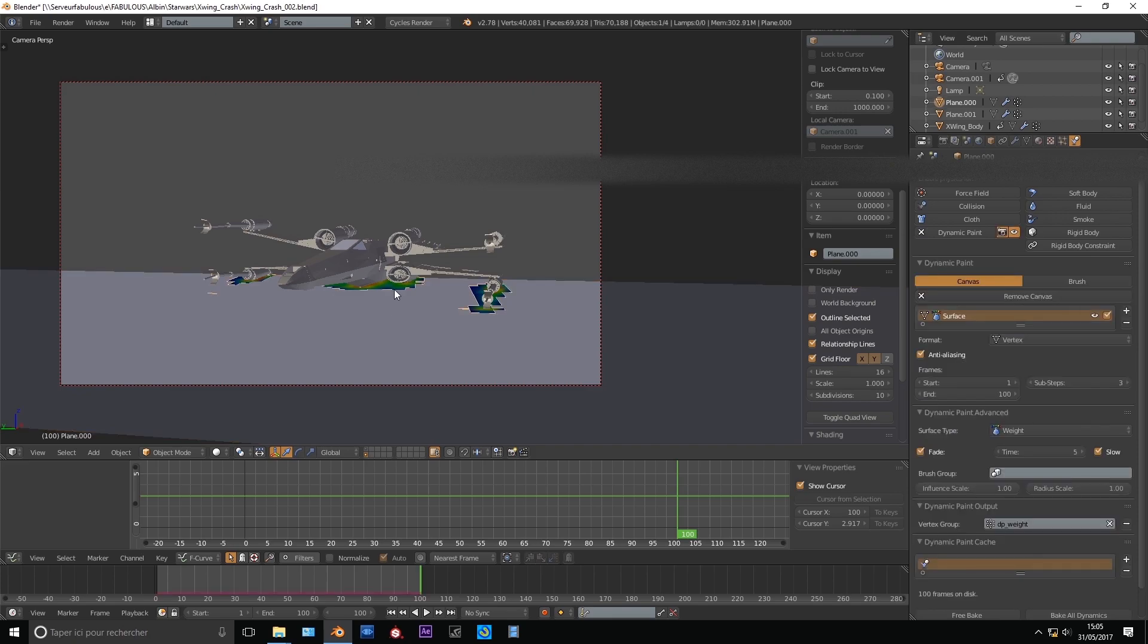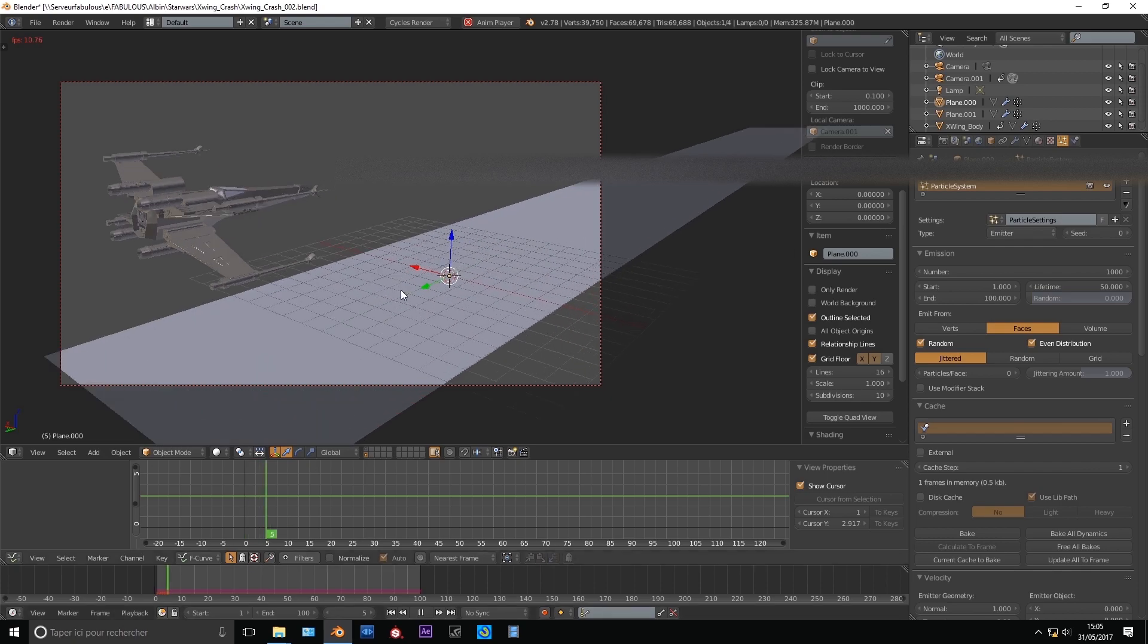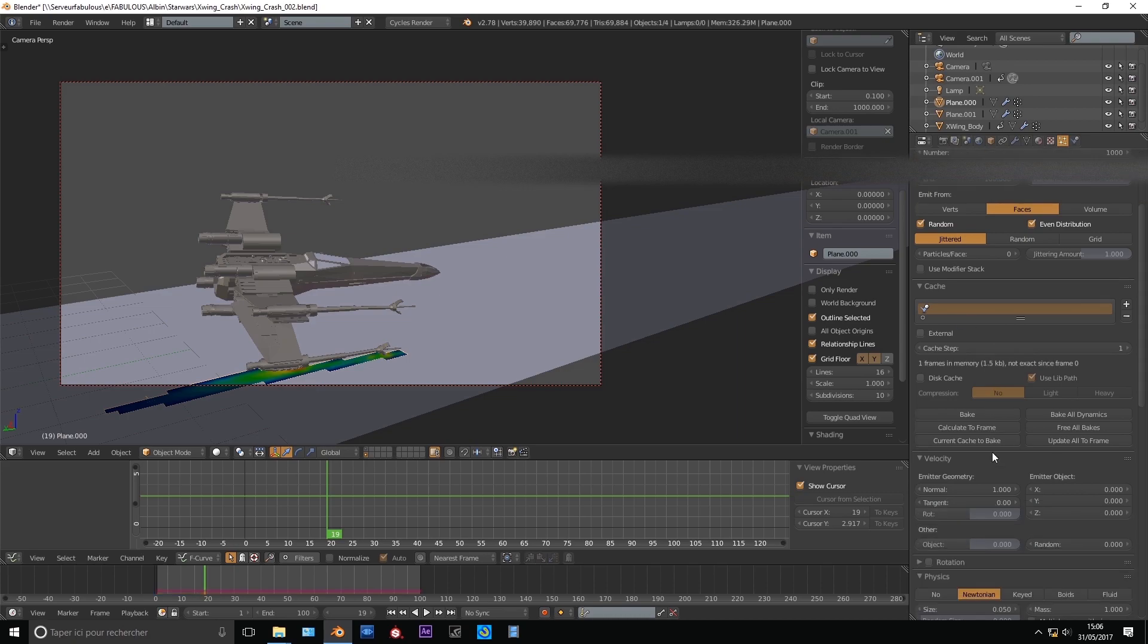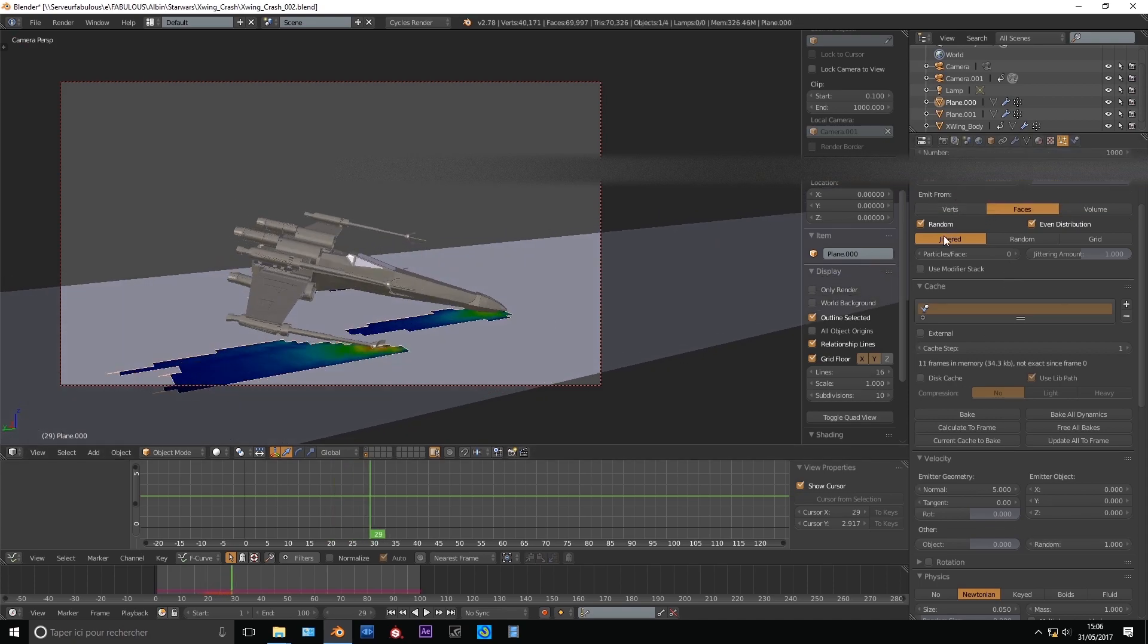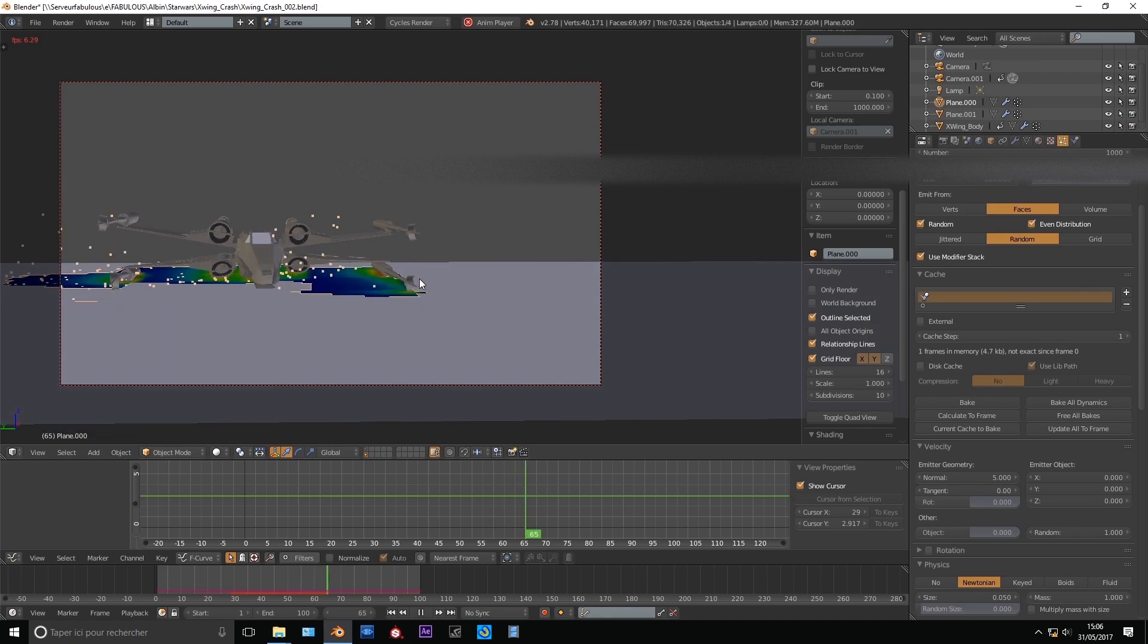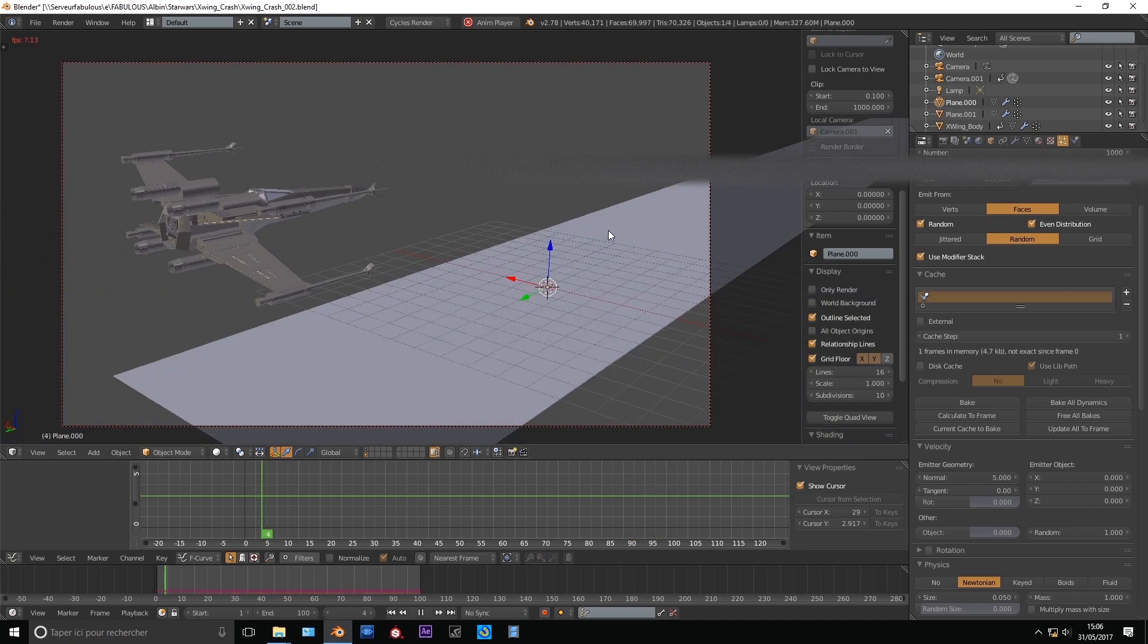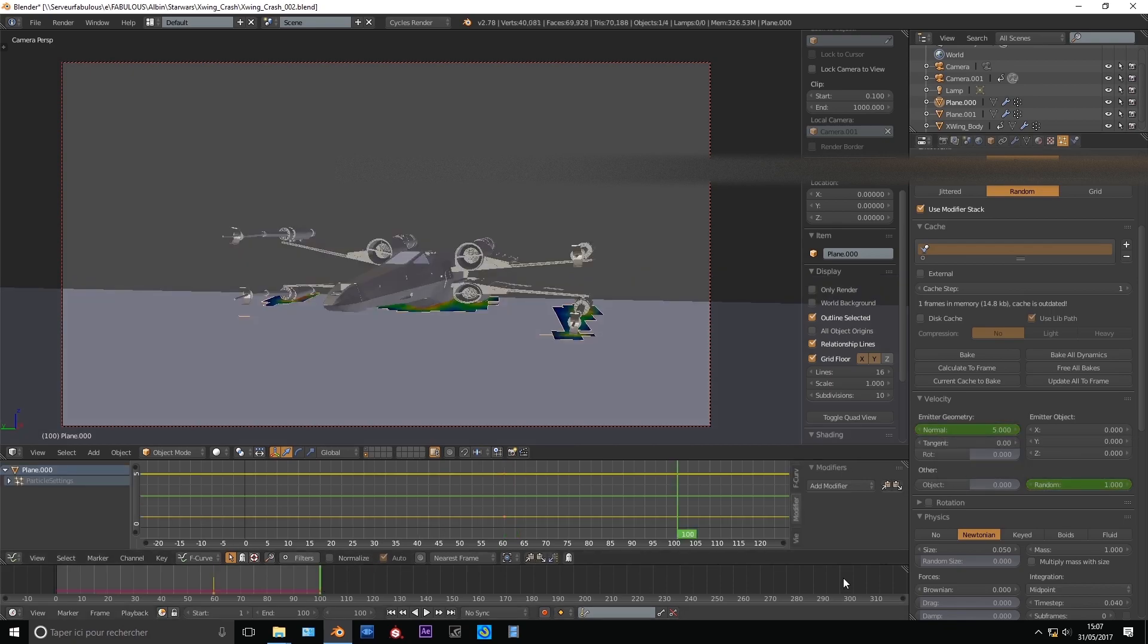So go to the particle panel and add a particle layer to the masked plane. Set the start and end value in the emission panel to match your animation. I give the particle a more powerful force from normal emission and a bit of random. Make sure to check the use modifier stack and random emission. Now we can see some particles emitting from the plane and colliding with both ground and X-Wing. Let's mark the end of emitting force. I'll set it from 5 normal and 1 random at frame 60, and to 0 at frame 100.